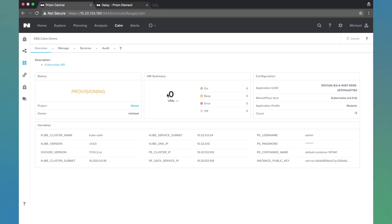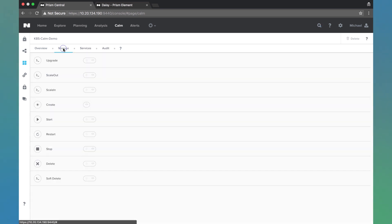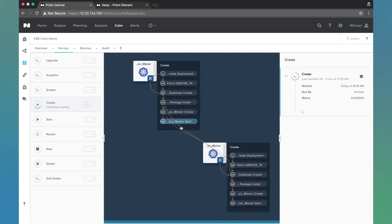We see the VM summary. This will get incremented as we get VMs that are deployed. We can come over here to manage and view the create task that's running.